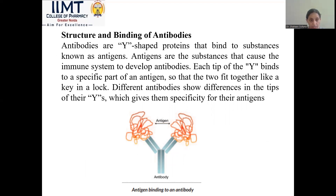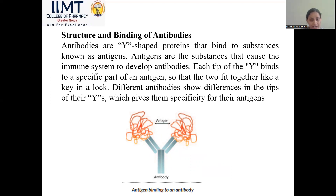The structure of antibodies is Y-shaped. These Y-shaped antibodies bind with substances known as antigens. Antigens are substances that cause the immune system to produce antibodies. Every type of antibody is capable of finding its corresponding antigen, fitting together like a key in a lock.